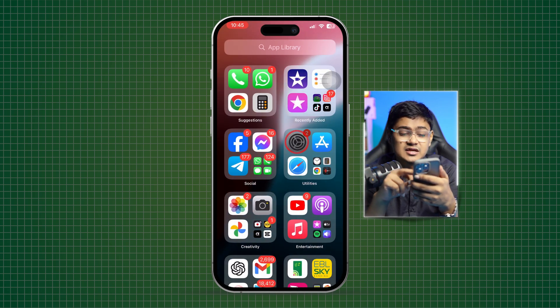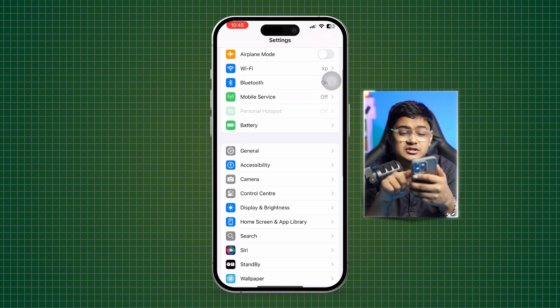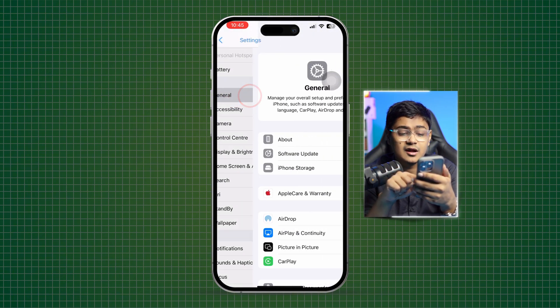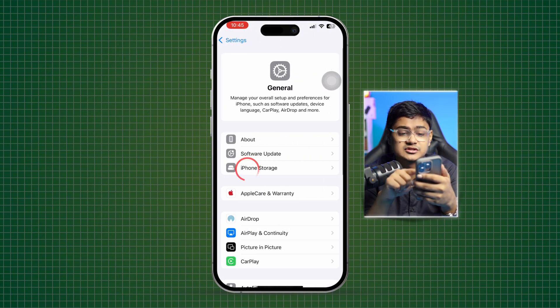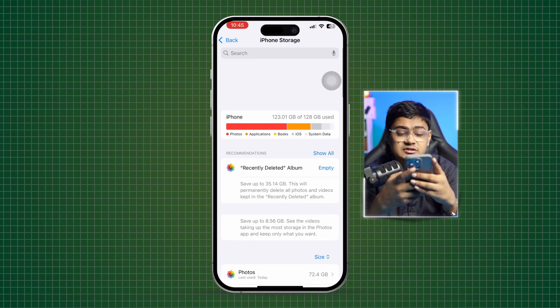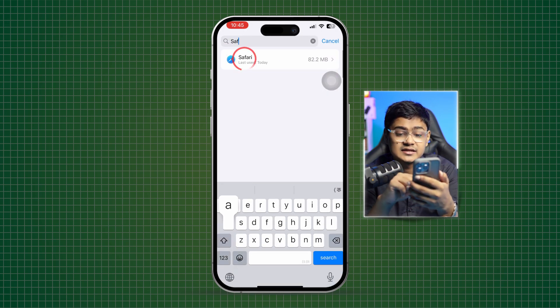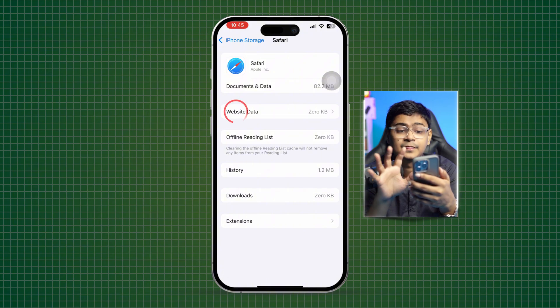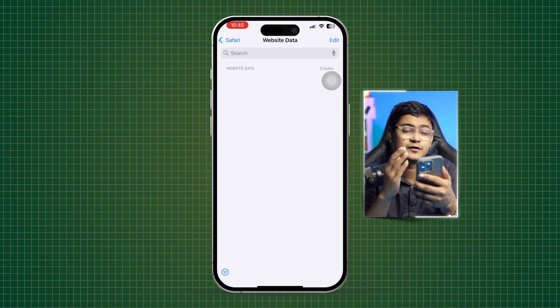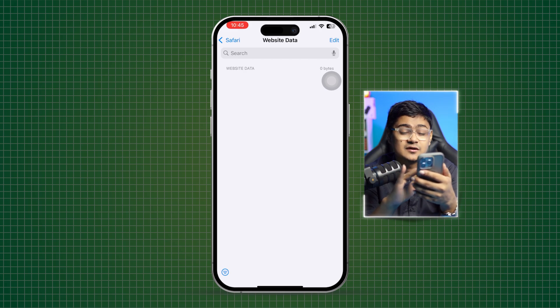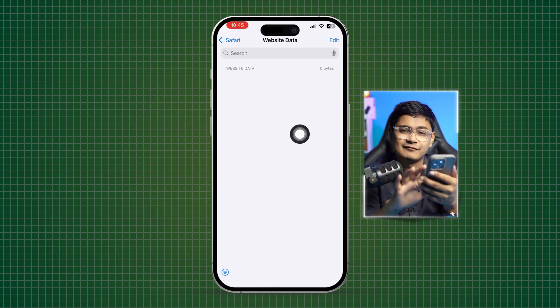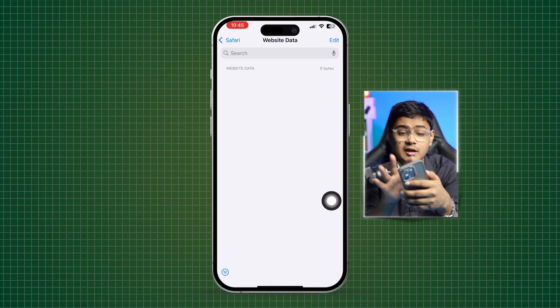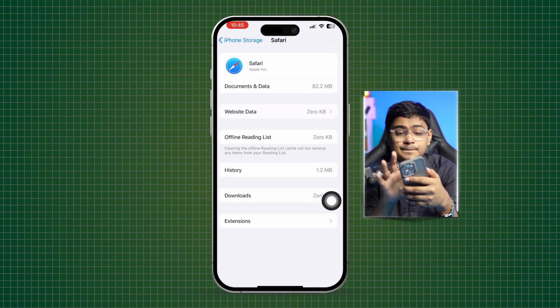You gotta go to General here, find out iPhone Storage and find Safari browser. Tap website data. If you found any website data from your browser, make sure to remove that from here. Simply tap remove. It will be removed. After that, you want to go back here.